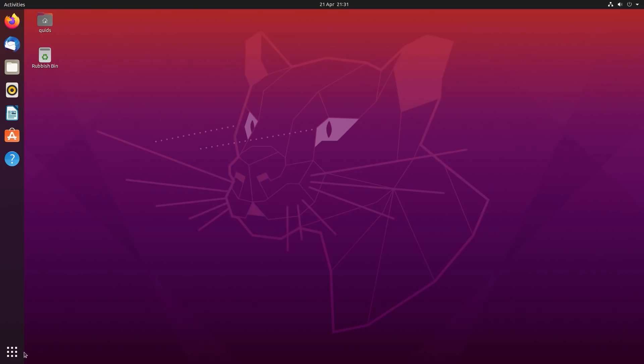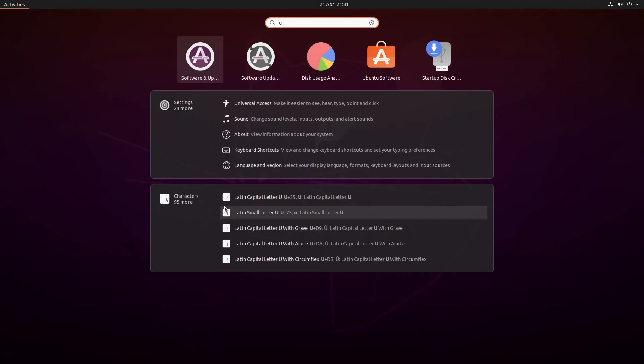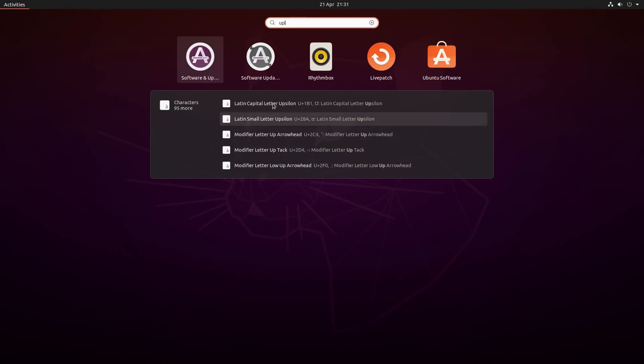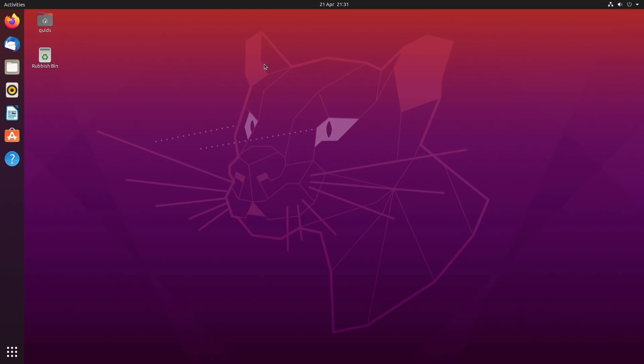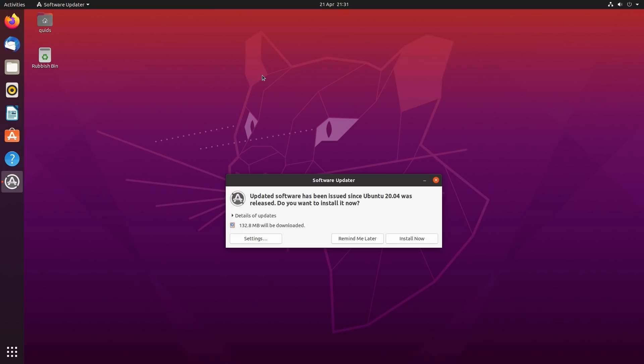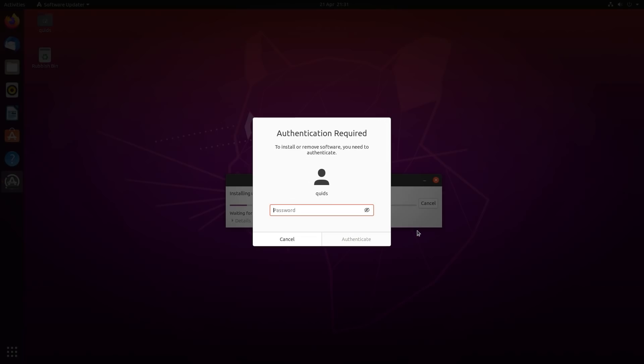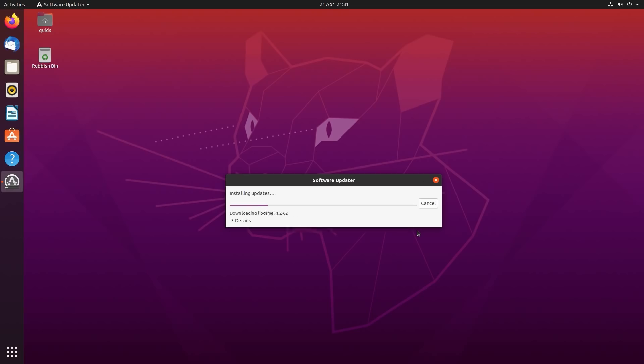First I'm going to the application launcher, the Show Applications. I'm going to do a search for Updates, which I want to open the Software Updater. Just to make sure all the repositories are updated before I go and install any applications. Because sometimes errors happen when you try and install an application, and quite simply it can be that the software repositories are out of date.